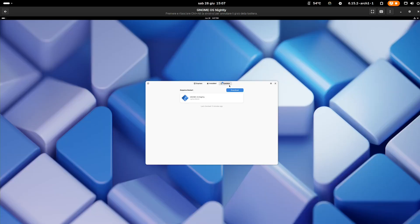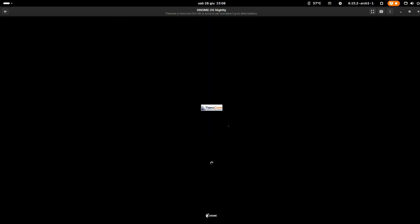Updates are available. Let's restart again.